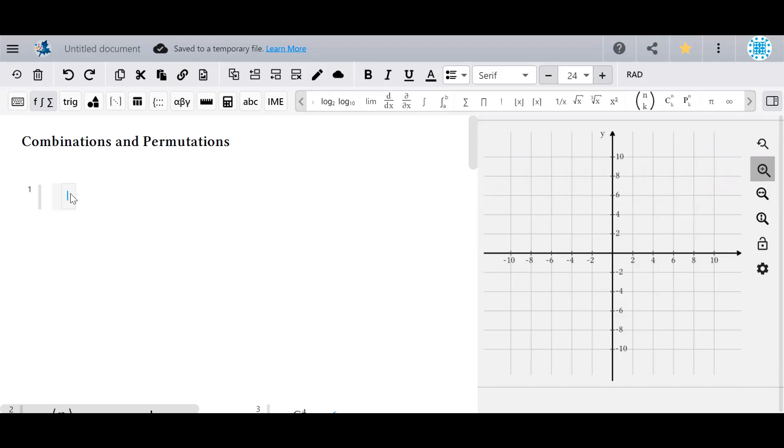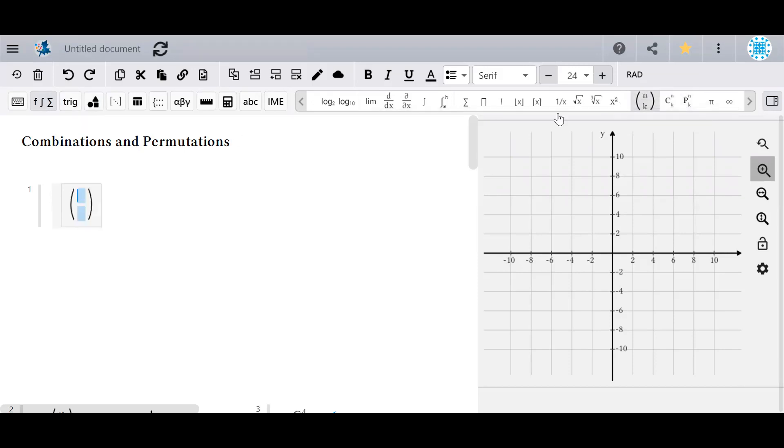The binomial coefficient, combination symbol, and permutation symbol are available in the functions palette of the MapleLearn toolbar. Click them to add them to your document and fill in the blanks that appear.